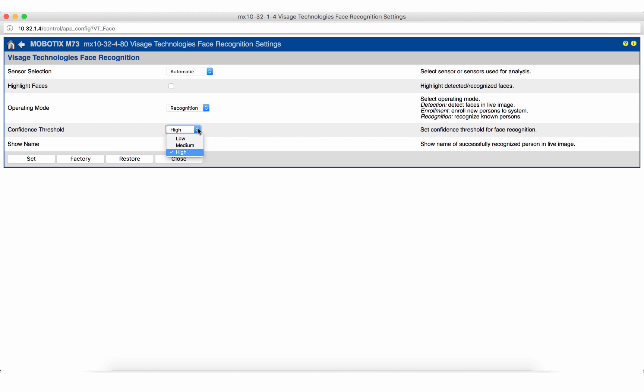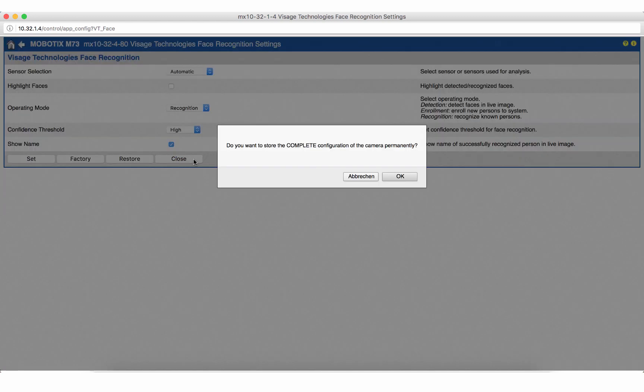However this can of course be adjusted according to your project requirements. If you want to display the name or identifier of the recognized person next to the face bounding box within the camera's live image, activate show name. For a detailed description of the available setting options we also recommend the online help of the camera. After the confirmation of the settings we can view the result of our configuration in the live image.